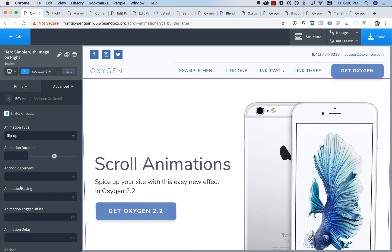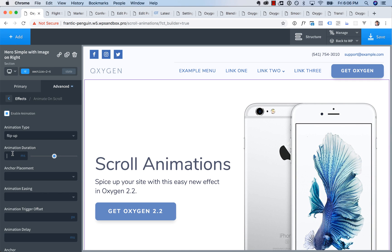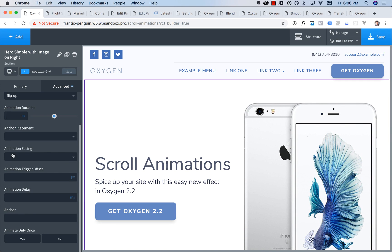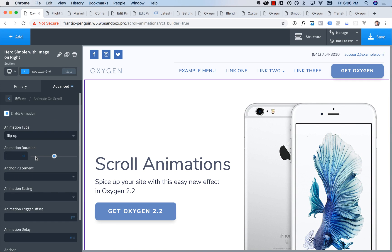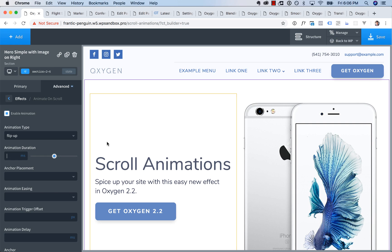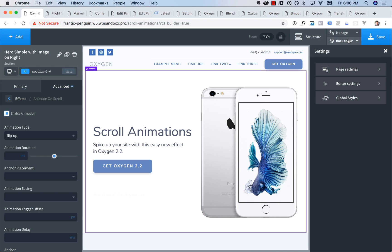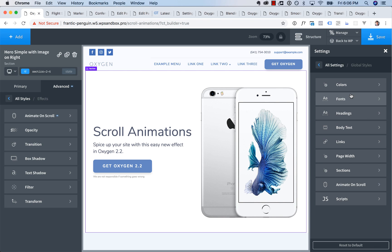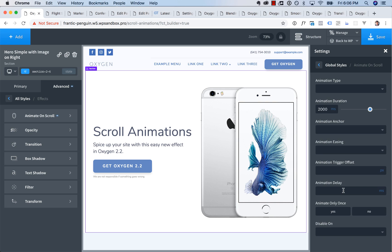And then you have settings like animation duration, and various other animation settings. We're using the Animate on Scroll library for animations. And if you want to globally control some animation settings, for example, you probably want to use a similar animation duration for every element on your page. You go to Manage, Settings, Global Styles, Animate on Scroll, and then you have your global animation settings, which are going to apply to all elements with animation enabled.